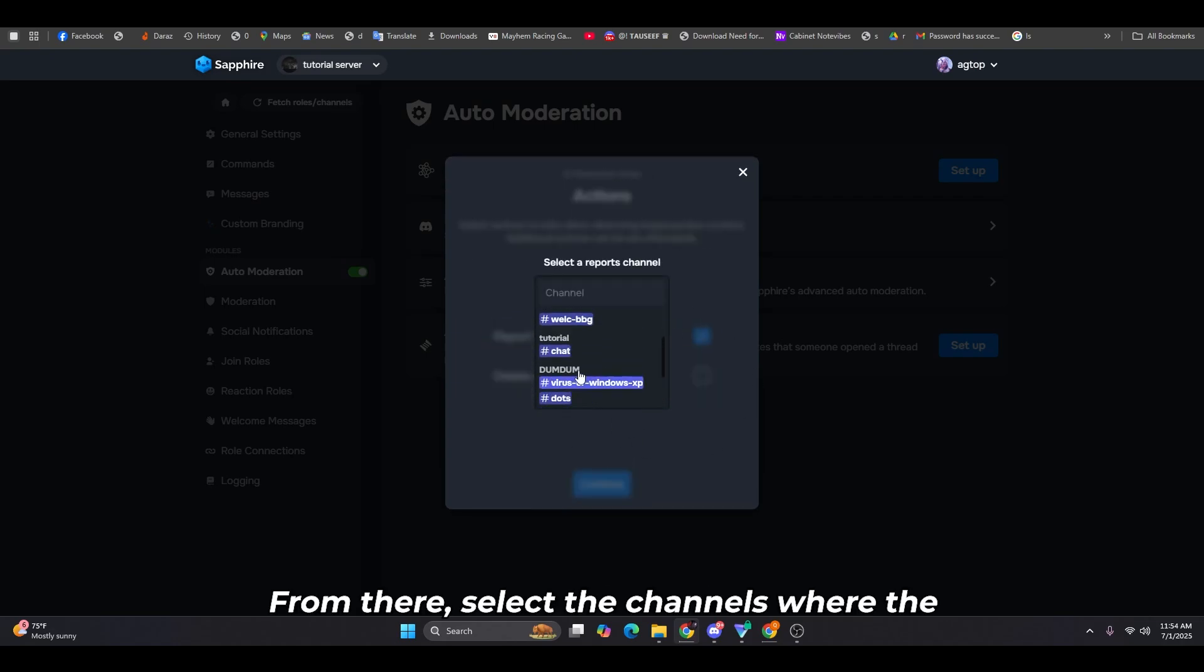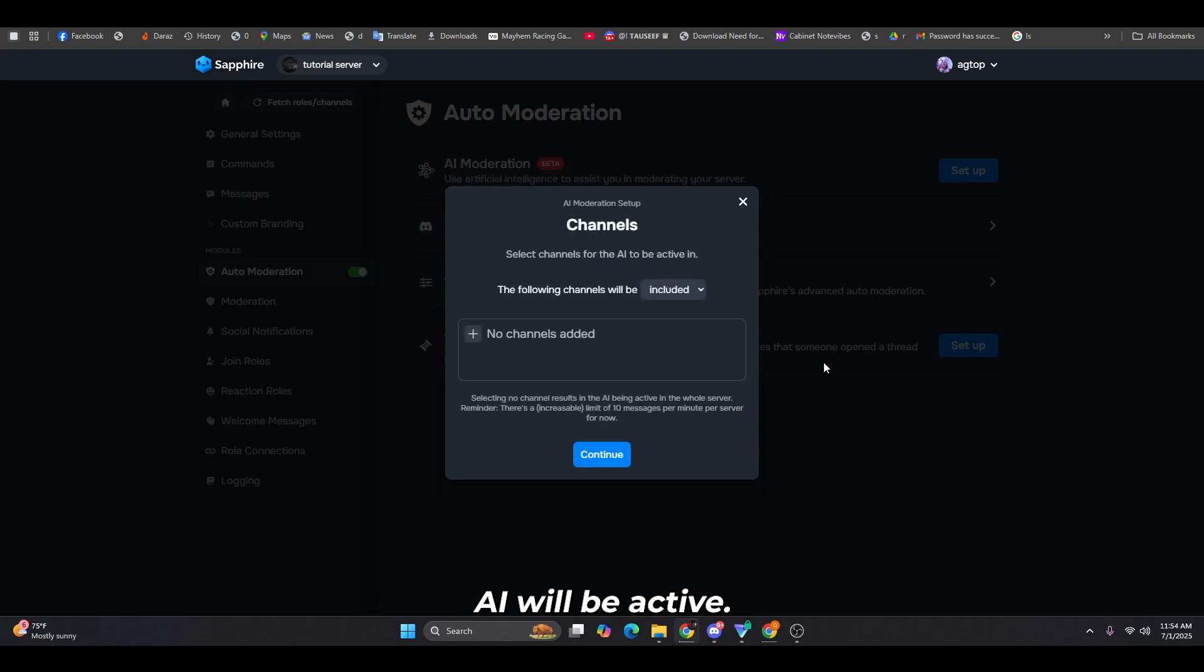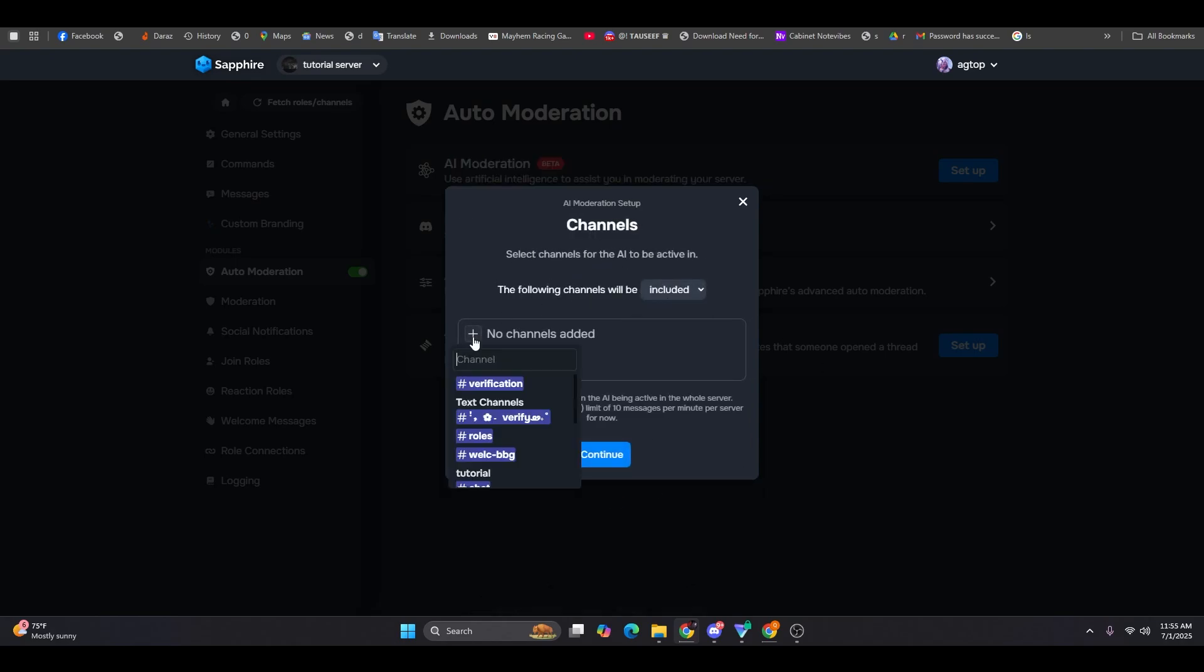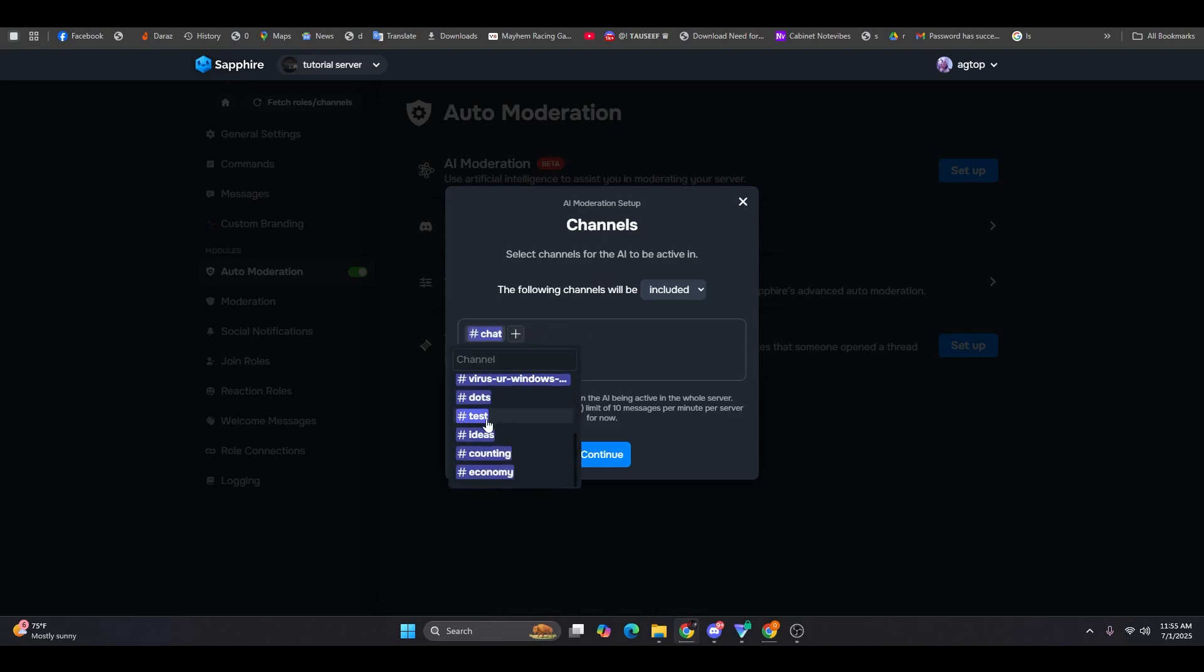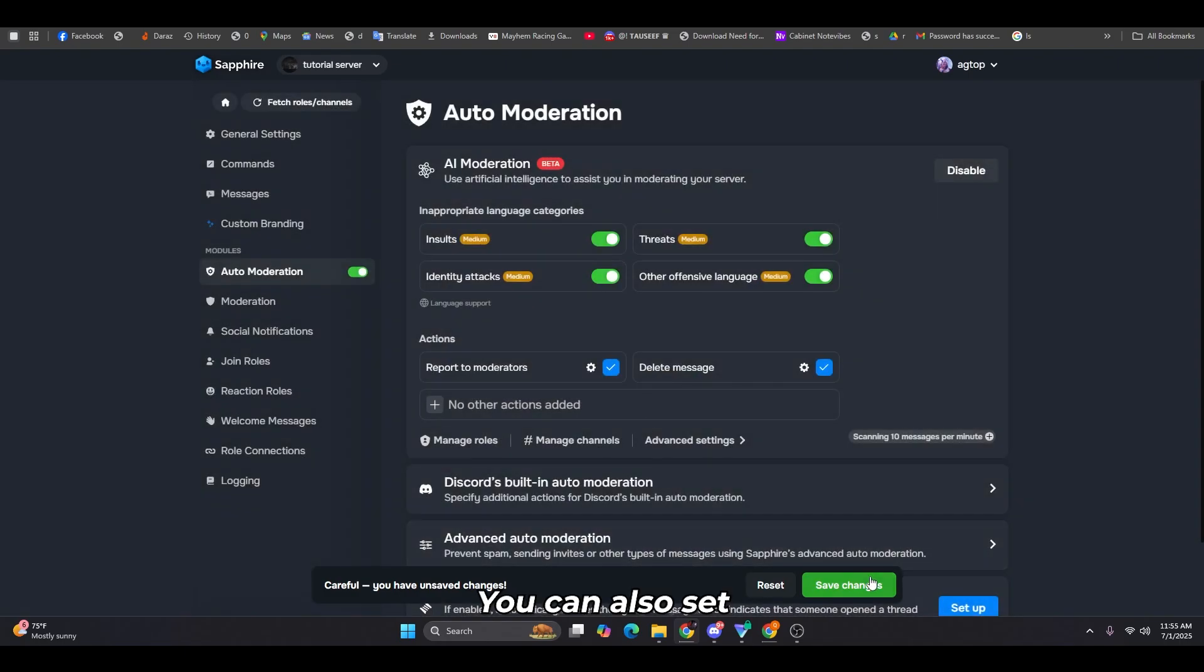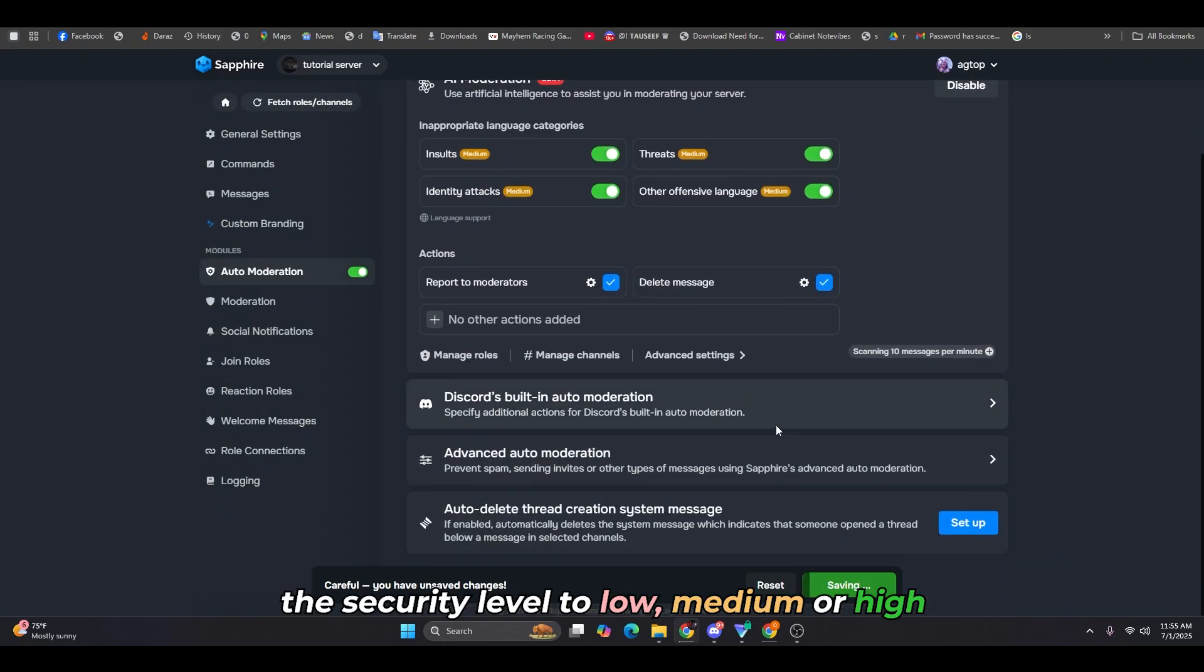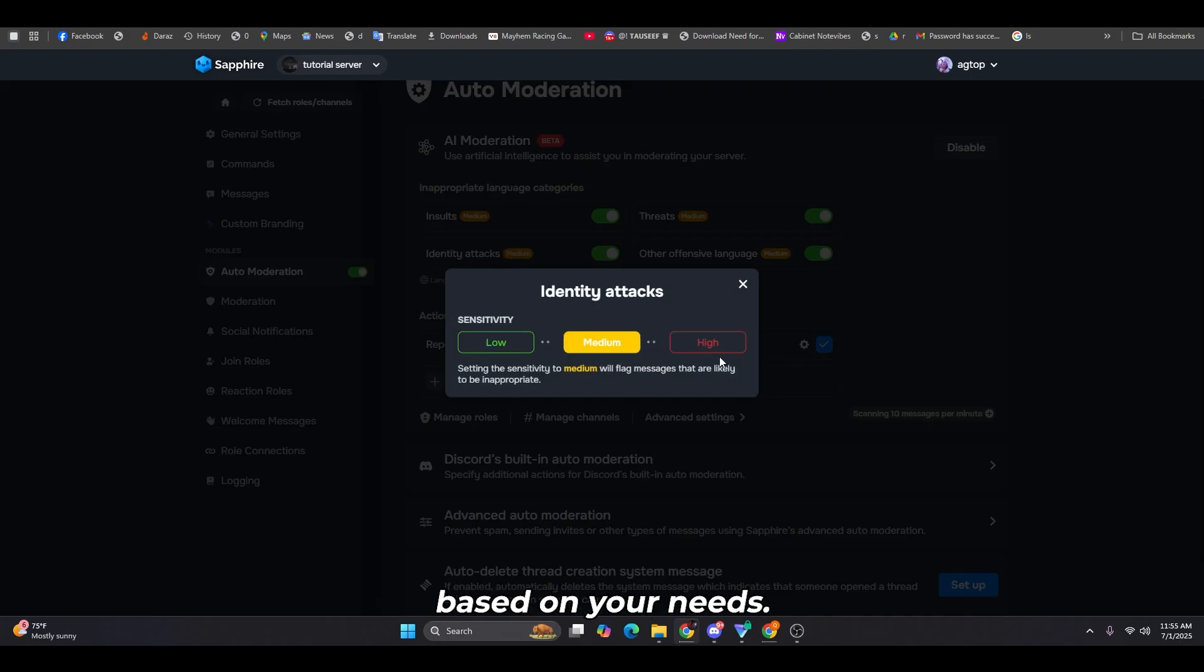From there, select the channels where the AI will be active. You can also set the security level to low, medium, or high based on your needs.